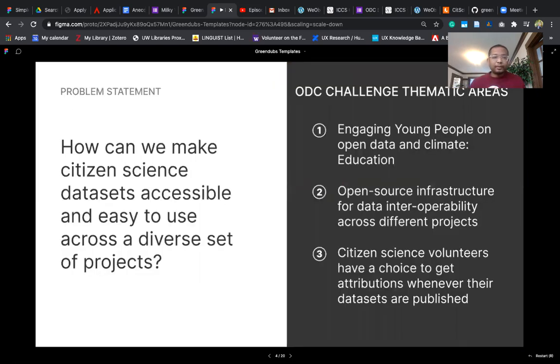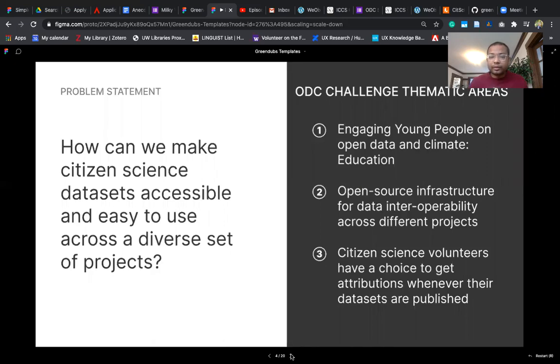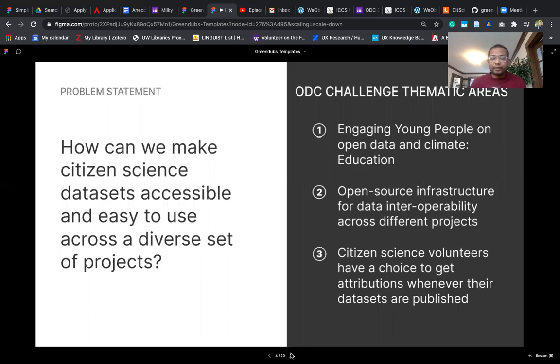The problem statement we are attempting is how can we make citizen science datasets accessible and easy to use across a diverse set of projects. The themes we're addressing include engaging young people on open data and climate through education, creating open source infrastructure for data interoperability across different projects, and providing options for citizen science volunteers to get attributions whenever their datasets are published.